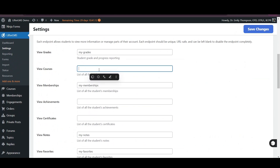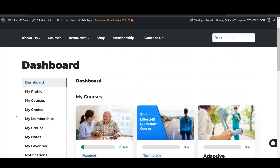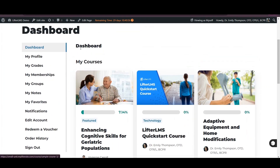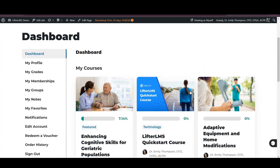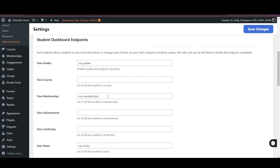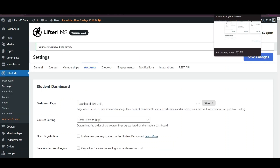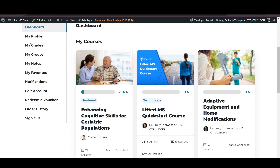If you want to remove the My Courses and My Memberships tab and section, it will be a bit different. For example, if I remove the My Courses endpoint and refresh the page, you can see the My Courses section is still visible, but the My Courses tab is gone from the left side. Same for memberships — when you remove the membership endpoint, the Memberships tab is removed but the membership section is still visible.